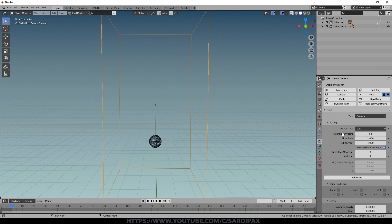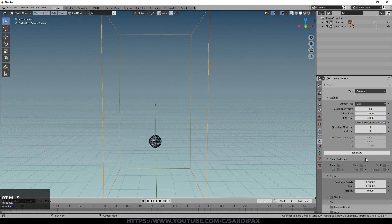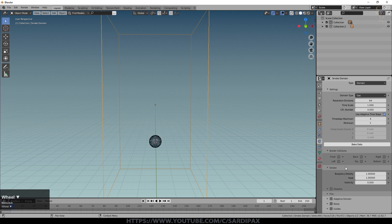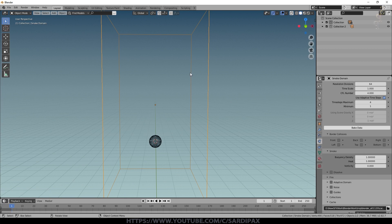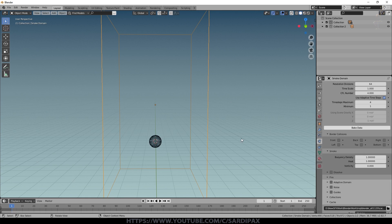We've got the basic resolution of the smoke to start with, and there's a new Bake button just down here. We've also got Border Collisions — that's essentially how you want the smoke to behave when it hits the edge of the domain. If none of these are selected it will just flow through that border and disappear. If you want it to behave as though there's a roof over it you might click the top border collision, or if you want it completely enclosed you tick all of them and it will fill up the box with smoke or fire.